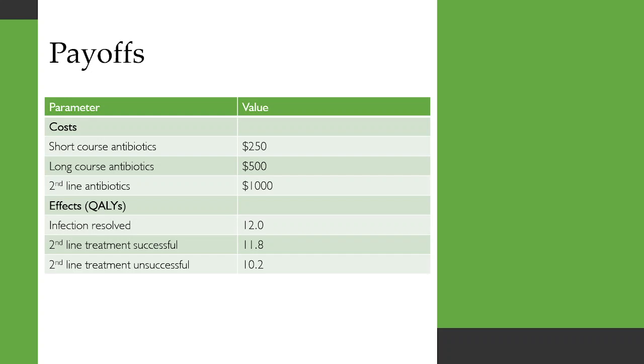The qualities that you would get depending on your outcomes are 12 if you are successful in your first line treatment, 11.8 if the first line treatment fails but second line treatment is successful, and then 10.2 if the second line treatment is also unsuccessful.